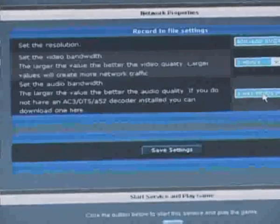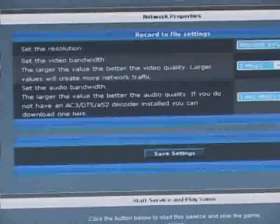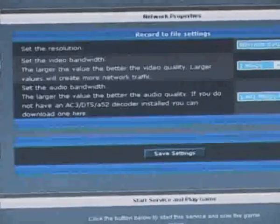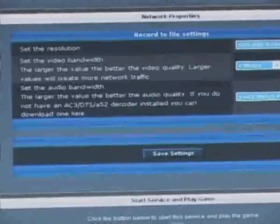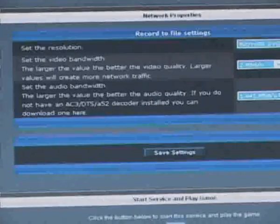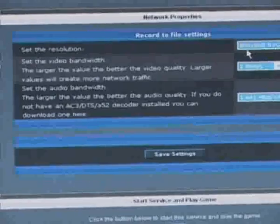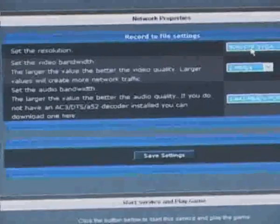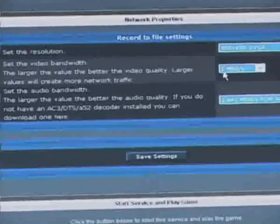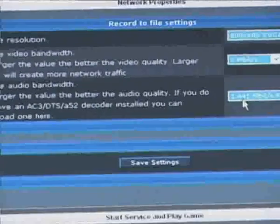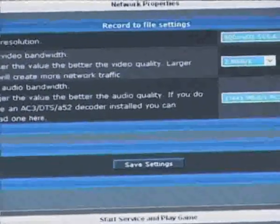I recommend that you first try recording at lower resolutions, then increase it steadily, step by step, until you get to the maximum capability of your graphics card. I'm going to record at 800 by 600, at 2 megabits per second, with raw PCM audio.